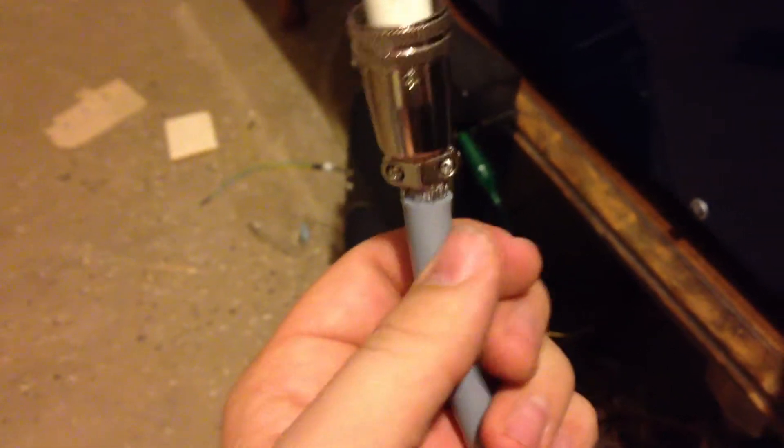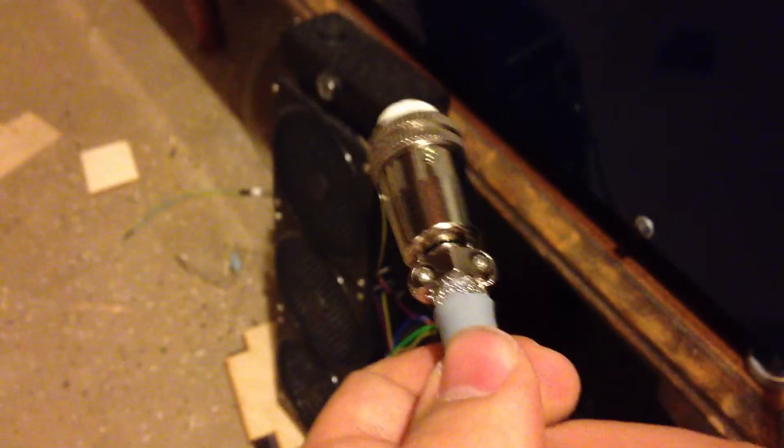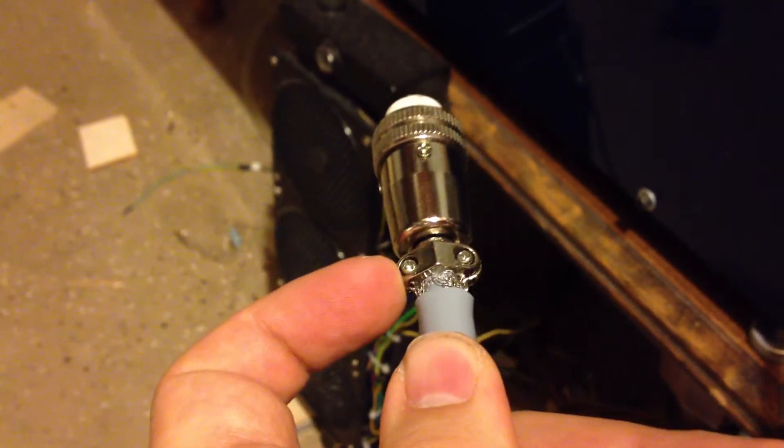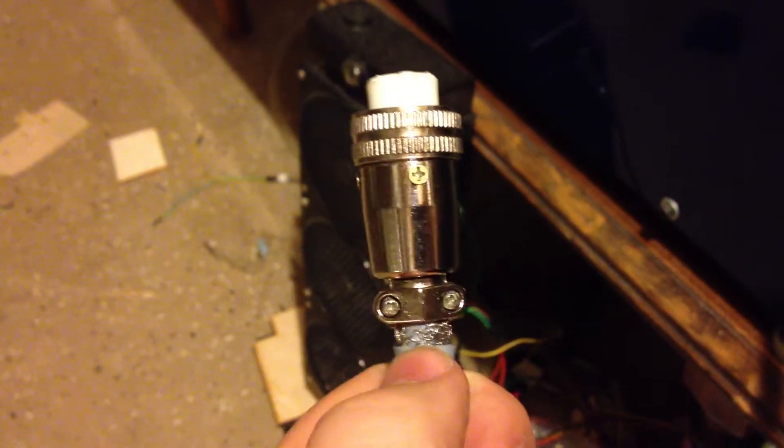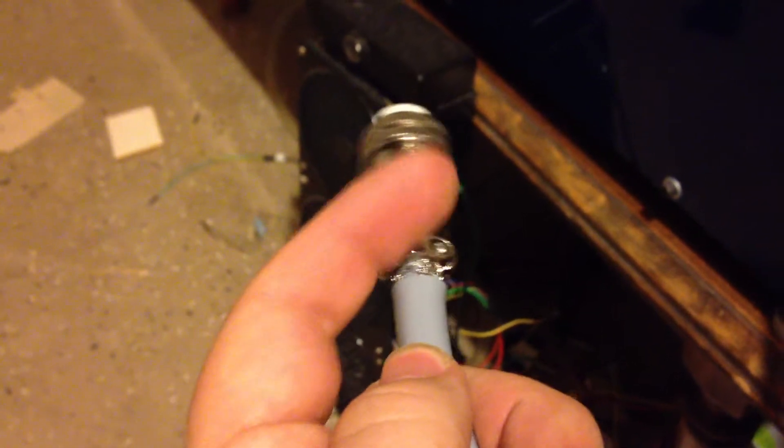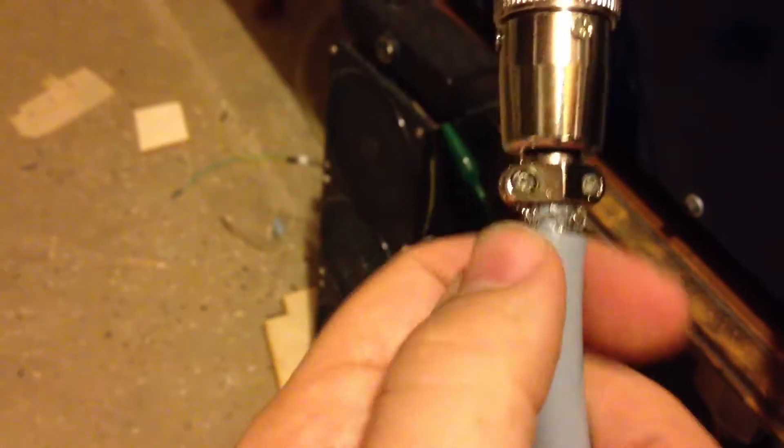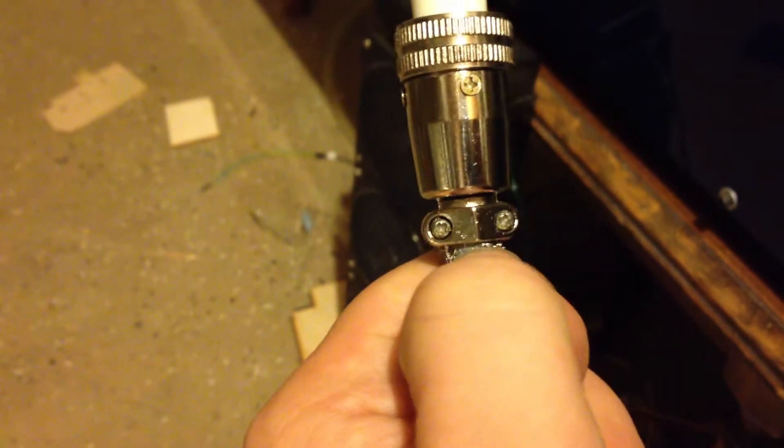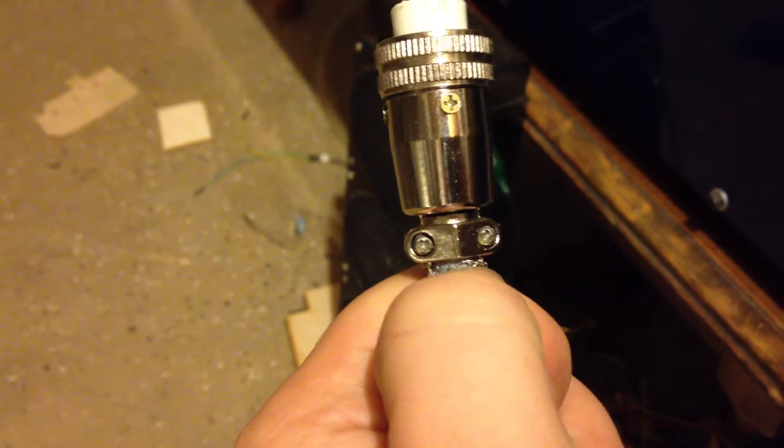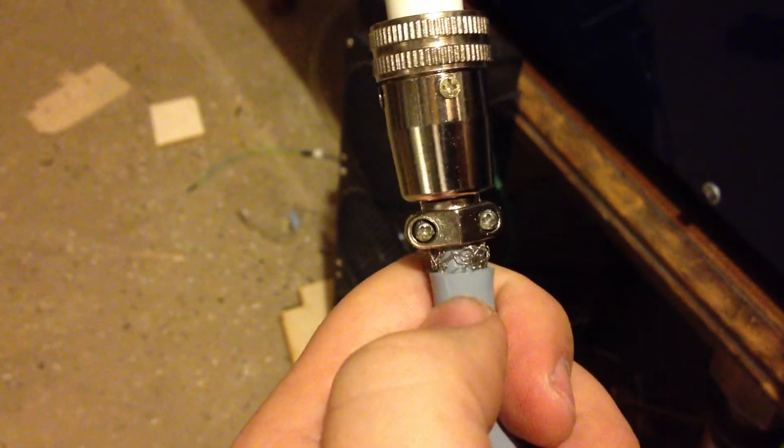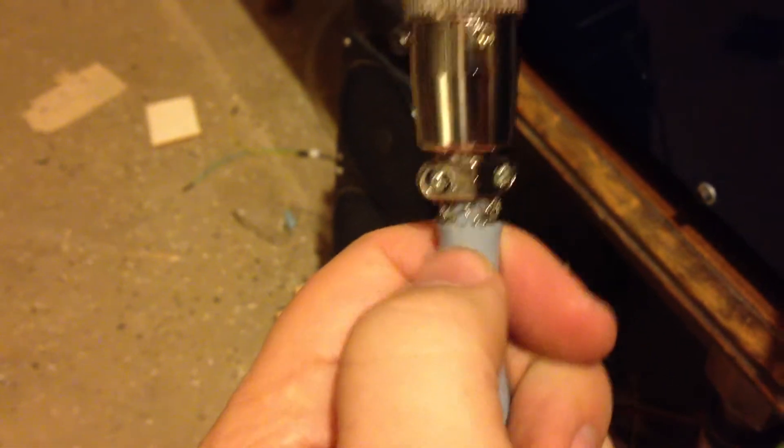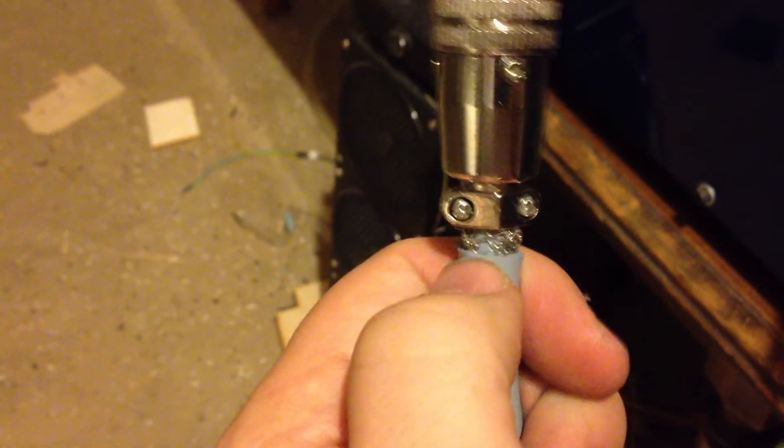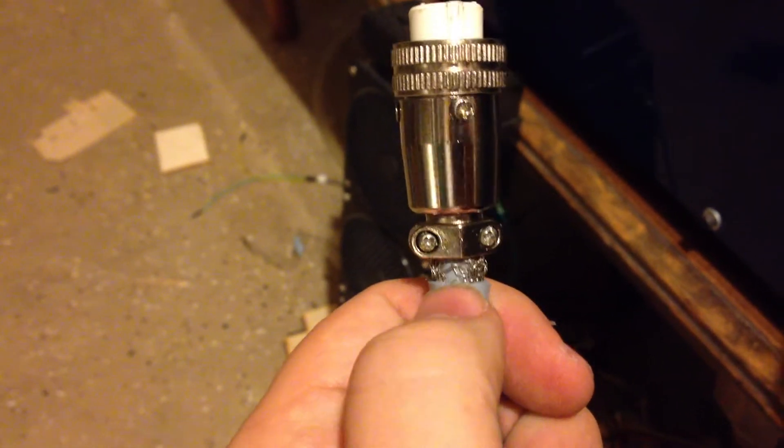The main problem is this circumference of this fitting on the back end just barely fits this inner portion here. I didn't want to strip this back too much because I wanted to leave the shielding in place.